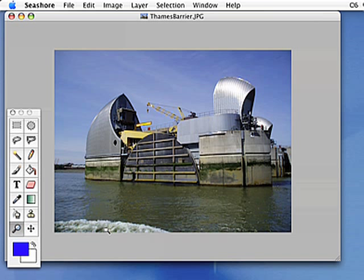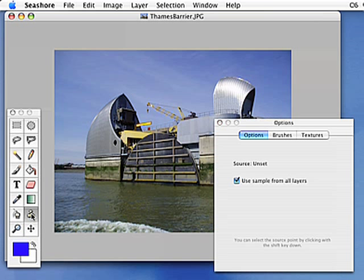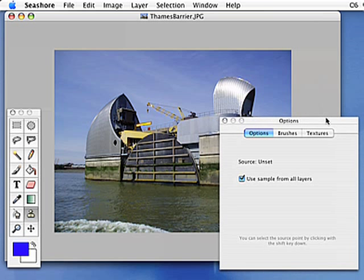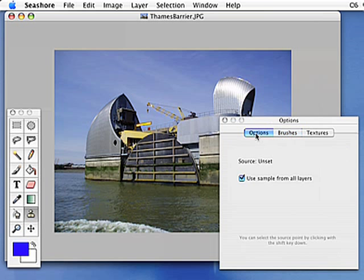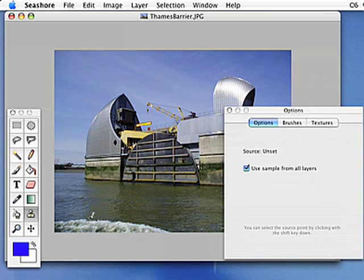This is a great opportunity to show you how to use the clone tool, which is this one here. It looks like a rubber stamp. What the clone tool will do is copy from one part of a picture and paste to another. If I double-click on the clone tool, look at the options — it says the source is unset. I can change the brush size. So it takes from one place to another. If I just click here, nothing's happening because I haven't set the source yet.